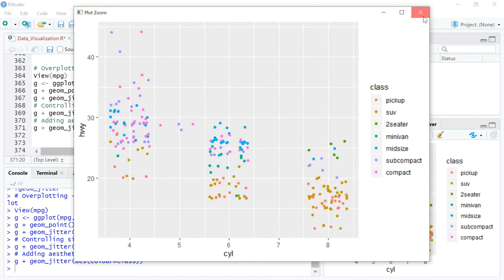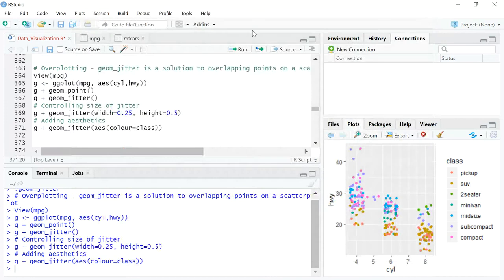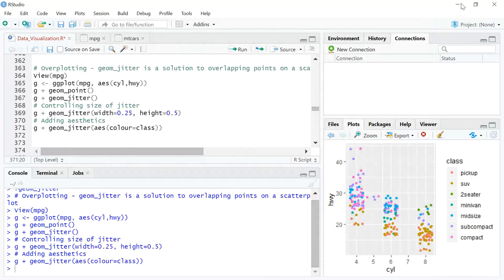I hope you can use geom_jitter very quickly and conveniently to have a quick understanding of all the observations in your dataset, along with spreading out of overlapping points. Thank you very much for watching. Hope this was okay. Let's see you in the next video. Thank you.